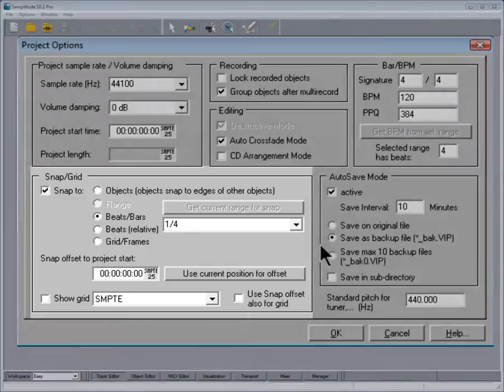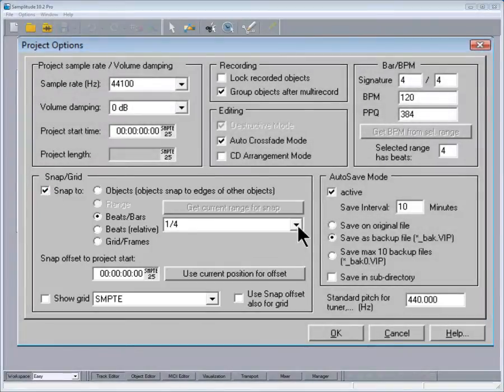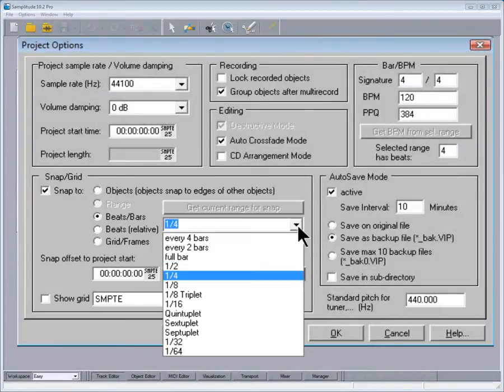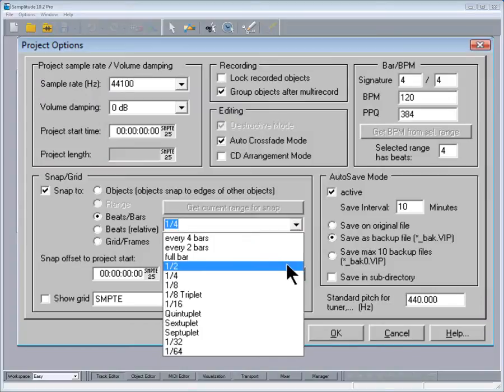Next to that is a drop-down list for setting the snap resolution. For the time being I'm going to leave this set to 1/4 bar.